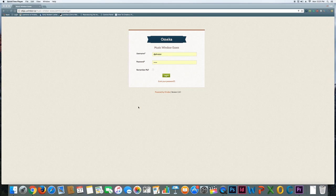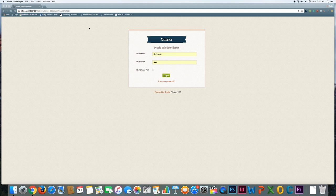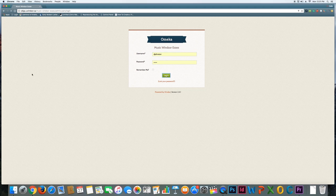This is going to be a quick walkthrough of adding items and collections to Omeka, and I'm going to try and keep it short and sweet. We're going to do another video after this on exhibits. So this is the login page again—you just have to go to cdigs.uwindsor.ca/musicwindsoressex.admin and then log in with your username and password.